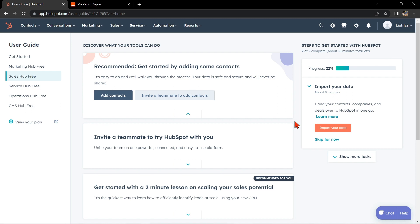Hello guys, welcome back to our channel. In this video I'll be showing you how to integrate HubSpot with Outlook. This is a great way to streamline your sales and marketing process and improve your team's productivity, so let's start.